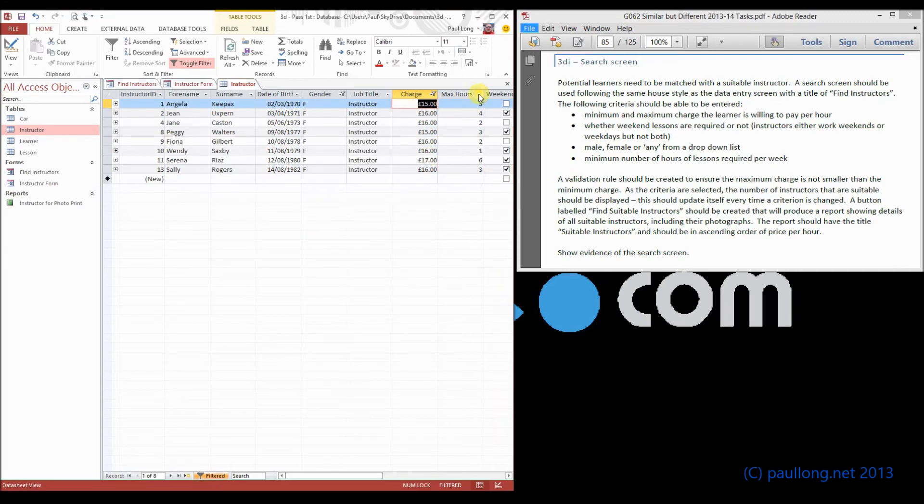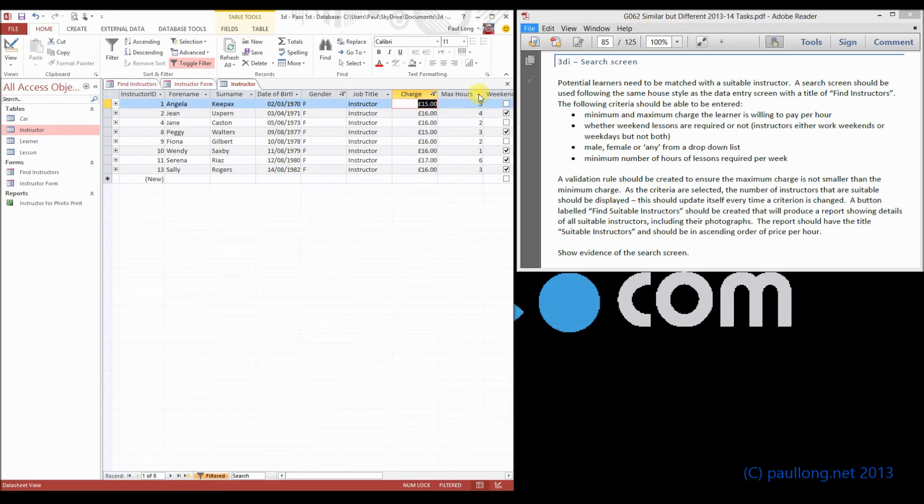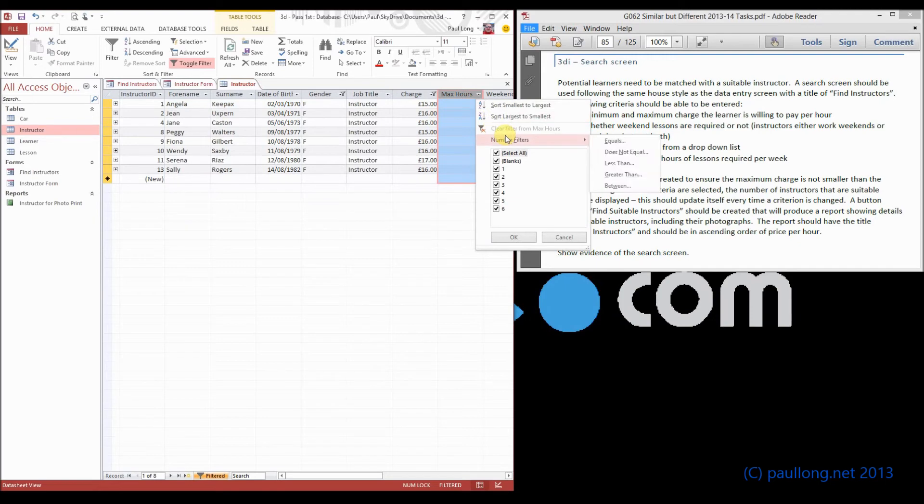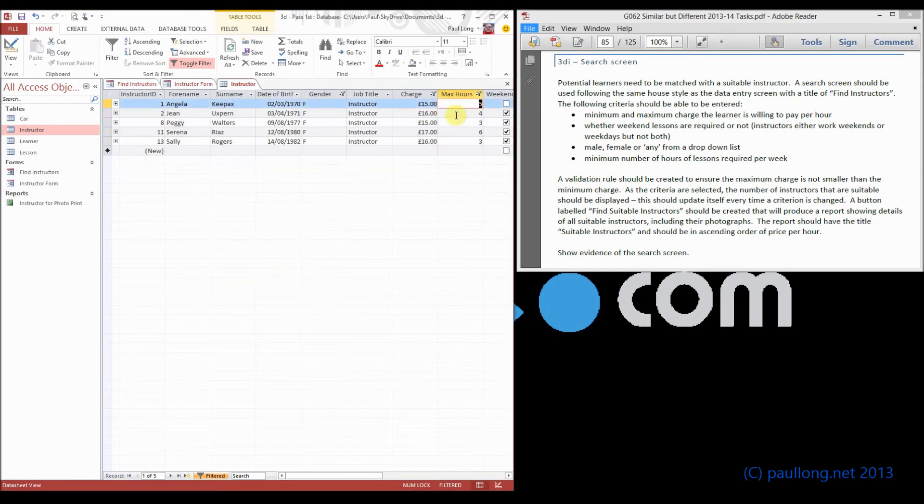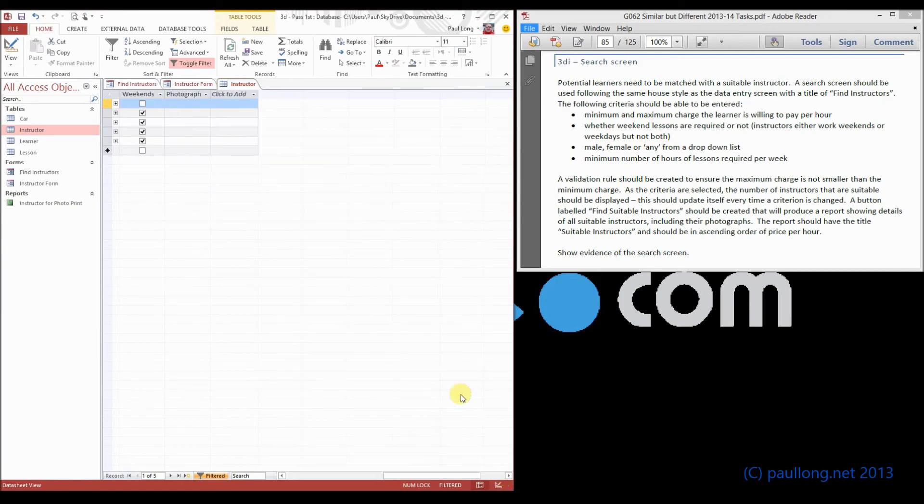And if we said that we wanted minimum number of hours, so I'm going to say that it's got to be greater than or equal to, let's say I said a minimum number of three hours a week. So greater than or equal to three. You can see this reducing. And if I said it's got to be somebody who teaches weekends,